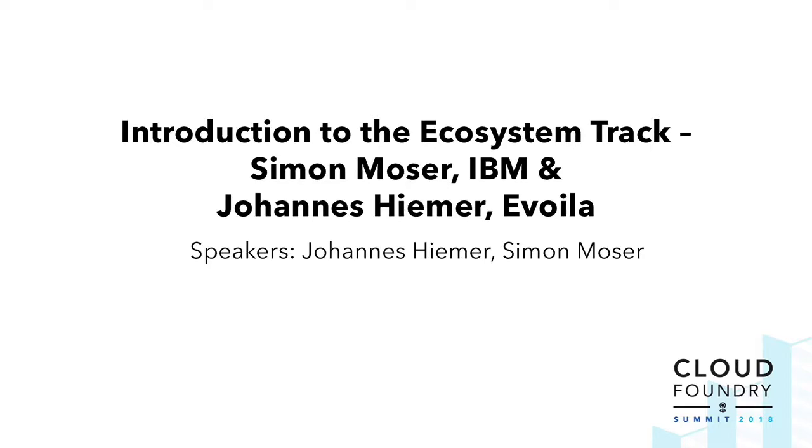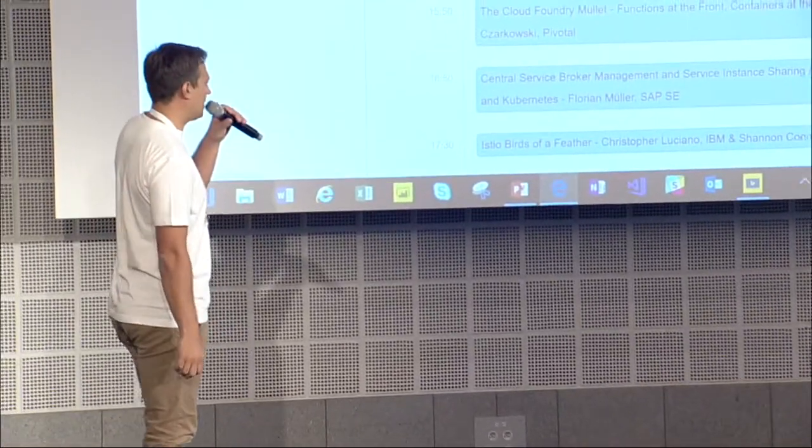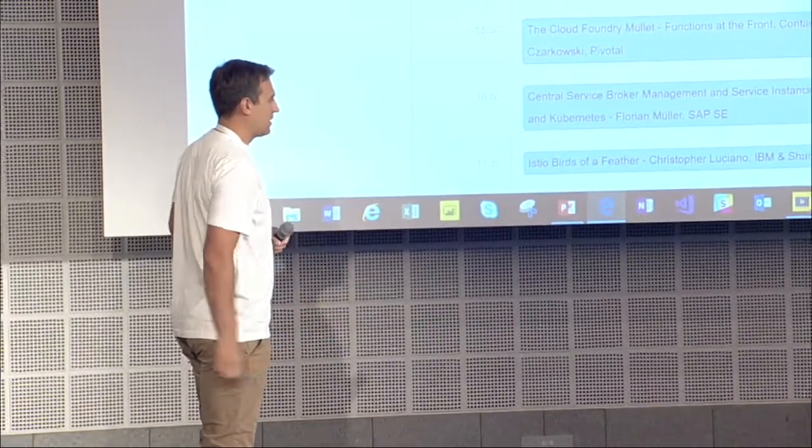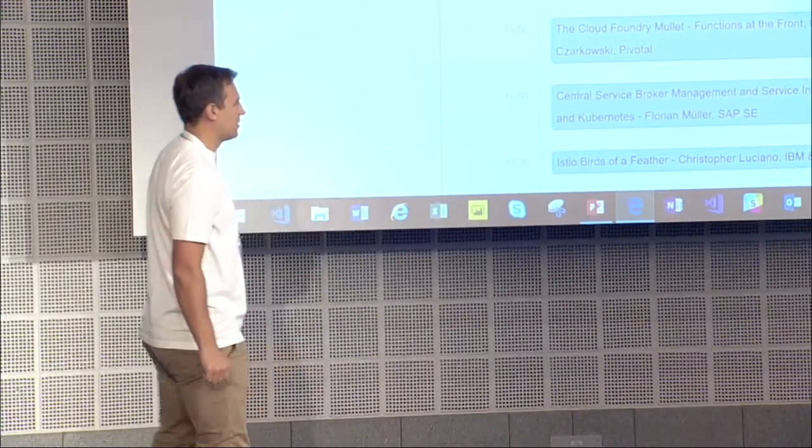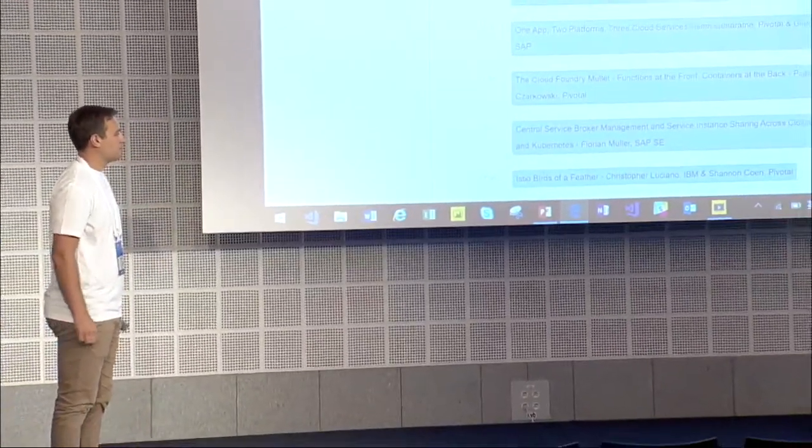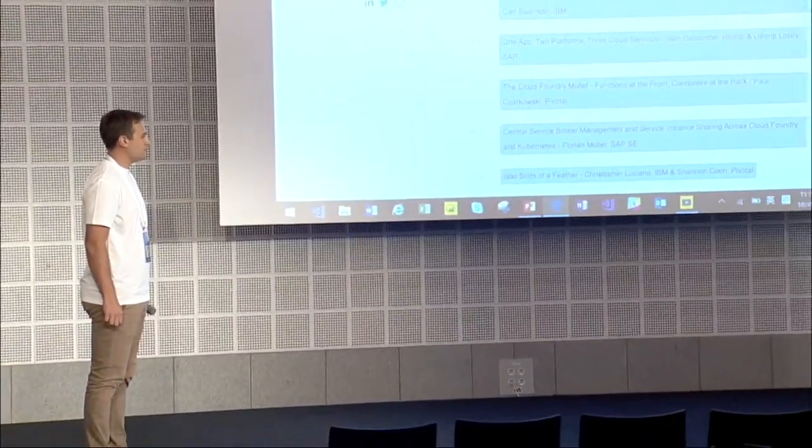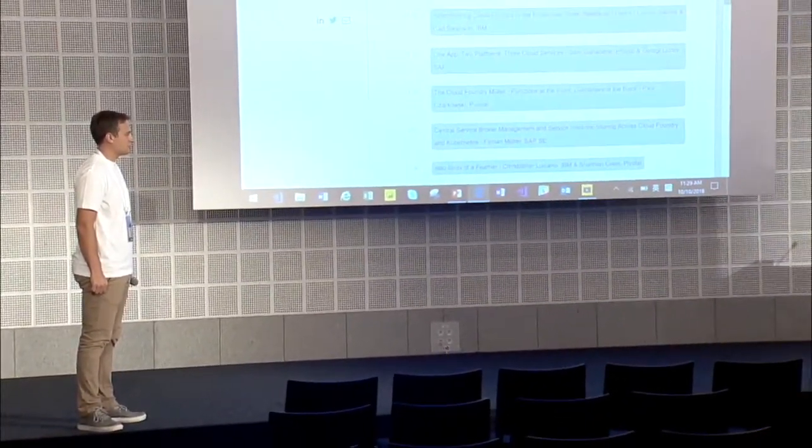Yeah, welcome to the ecosystem track. My name is Johannes. I'm from Ebola. My name is Simon Moser. I'm from IBM and we're co-chairing this ecosystem track together.